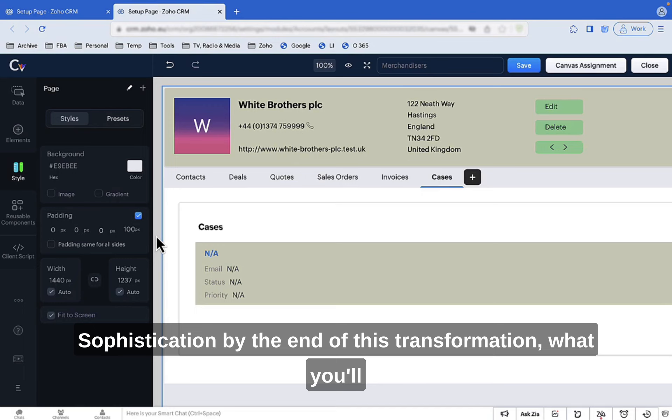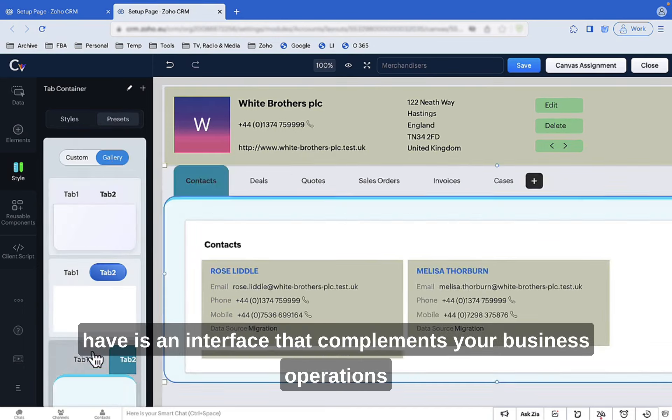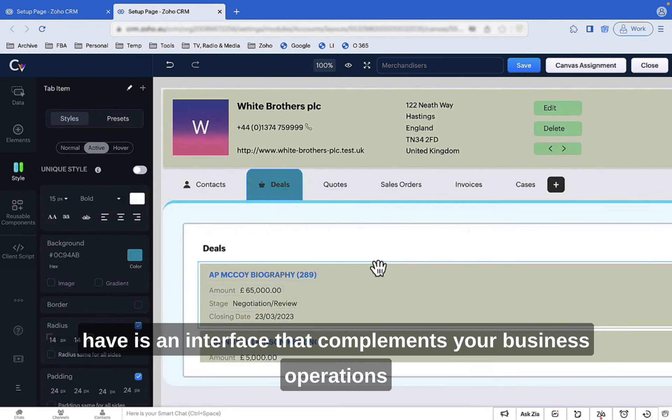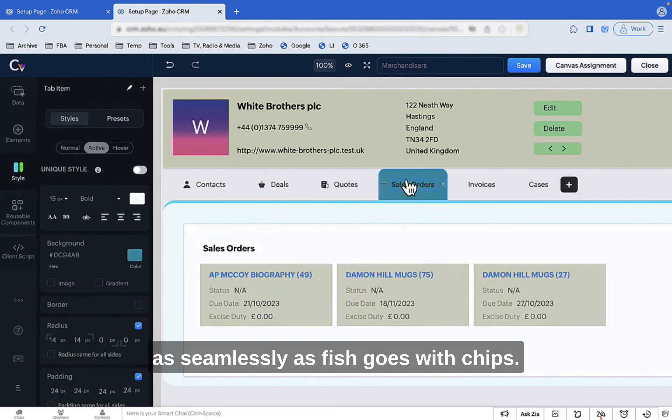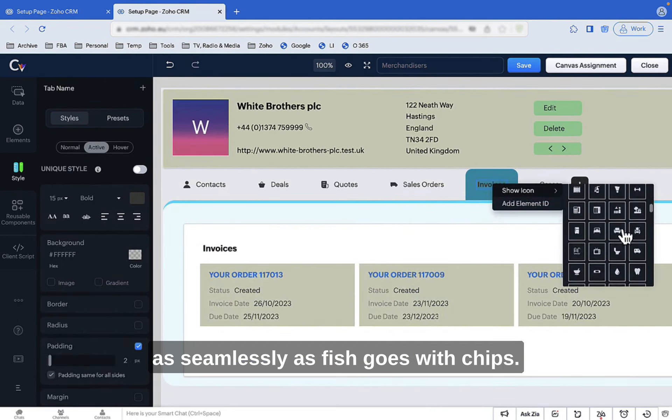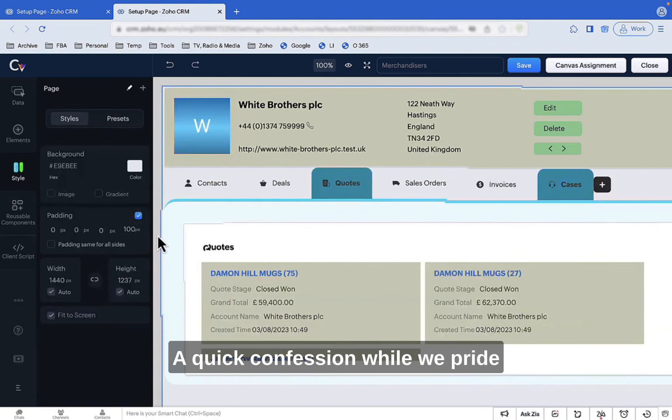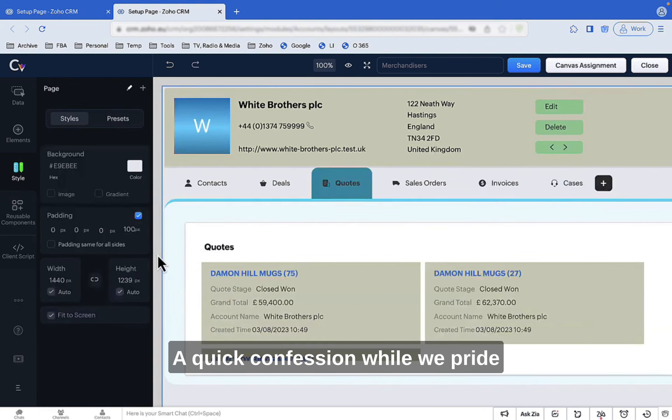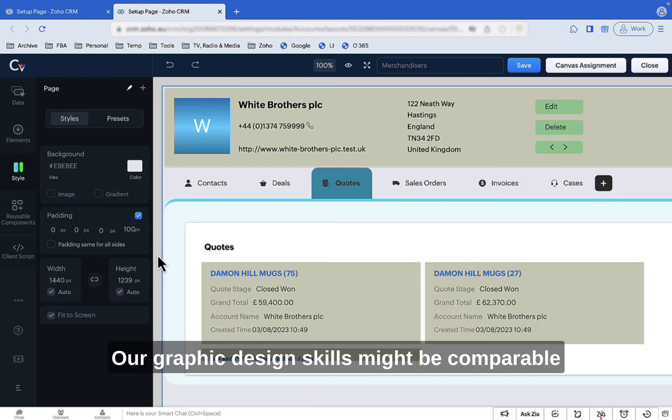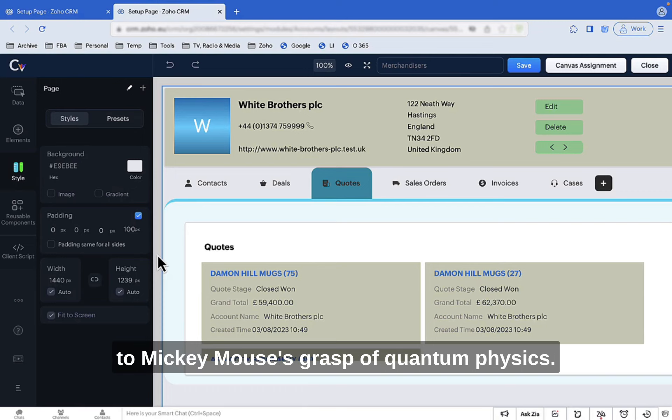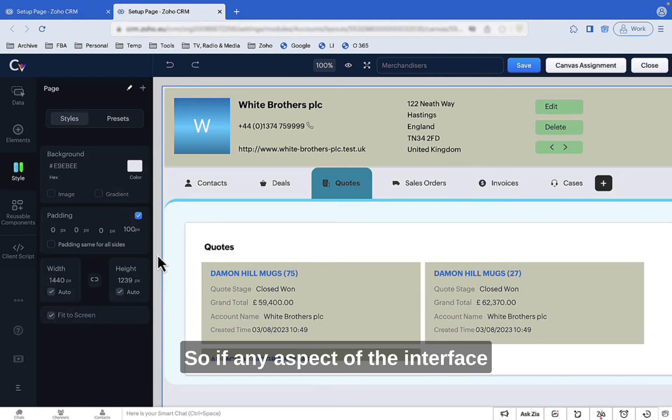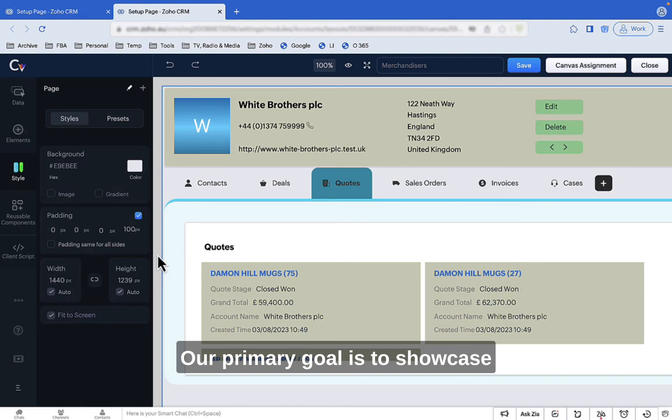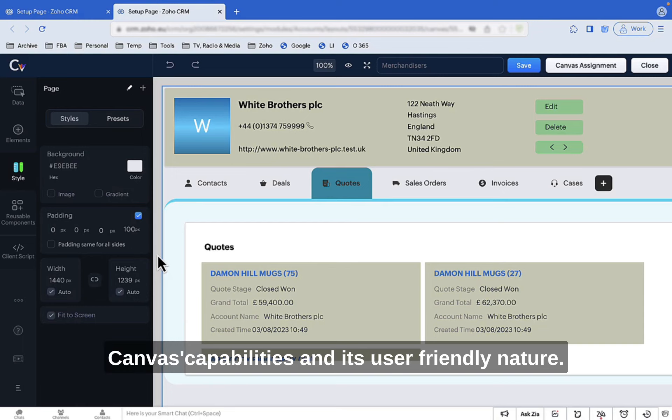By the end of this transformation, what you'll have is an interface that complements your business operations as seamlessly as fish goes with chips. A quick confession: While we pride ourselves on our technical acumen, our graphic design skills might be comparable to Mickey Mouse's grasp of quantum physics. So, if any aspect of the interface appears lackluster, that's on us, not Canvas. Our primary goal is to showcase Canvas's capabilities and its user-friendly nature.